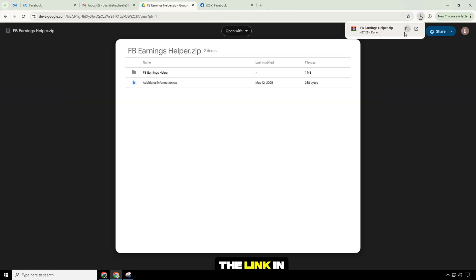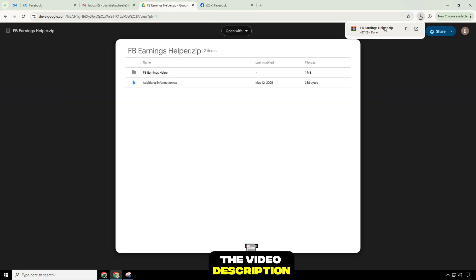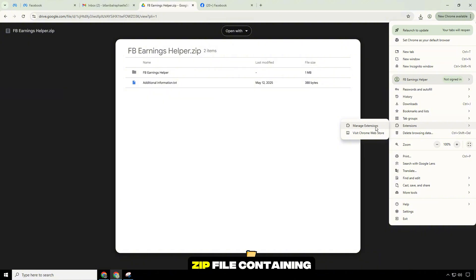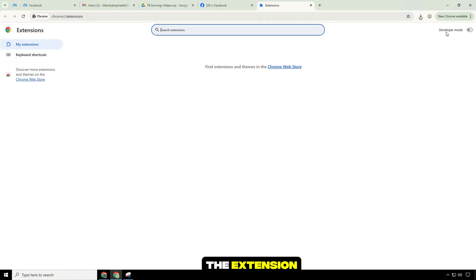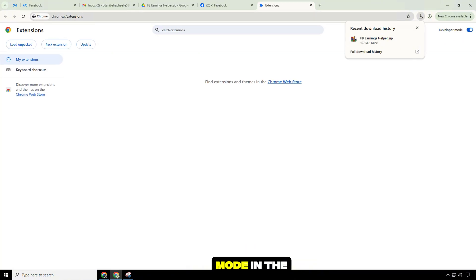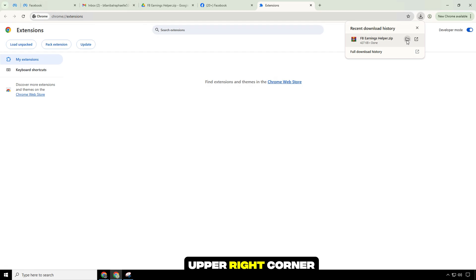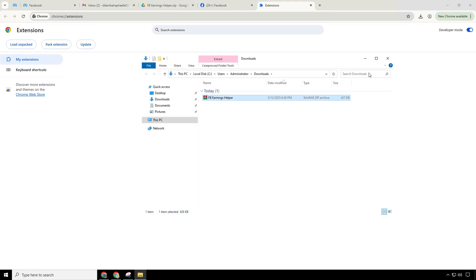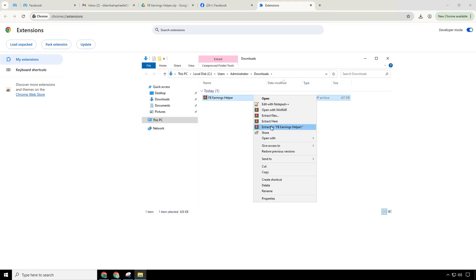First go to the link in the video description. Download the .zip file containing the extension. Turn on developer mode in the upper right corner. Unzip the file to a folder.